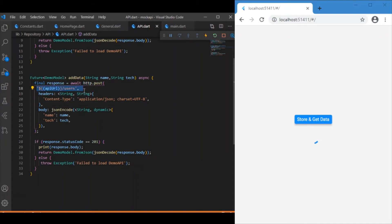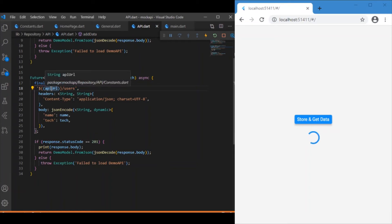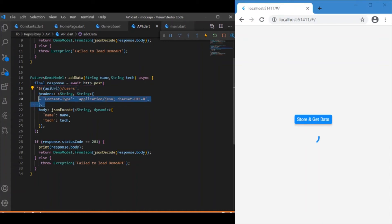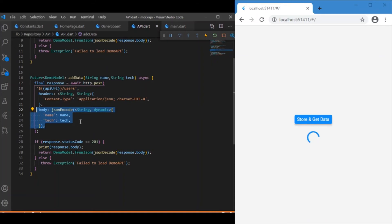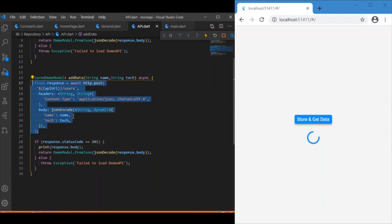The first parameter is the API URL — the base URL with the 'user' endpoint appended, forming the complete API URL. The next parameter for POST is the headers, which contain metadata that's very helpful for making an API request. After headers, we have the body — this is where we pass the data we want to store in the backend. The keys are 'name' and 'tech', and the values are our parameters: 'allies' and 'flutter' respectively.